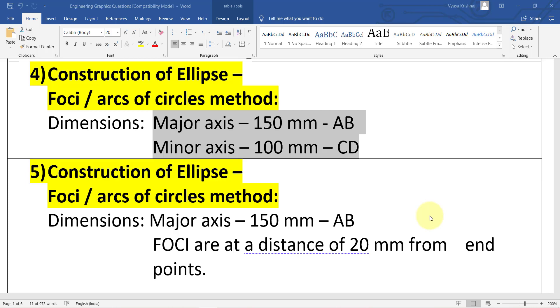Hi guys. In this video I will show you how to construct an ellipse by using the Foci method, also known as the arcs of circles method. Both names refer to the same technique.